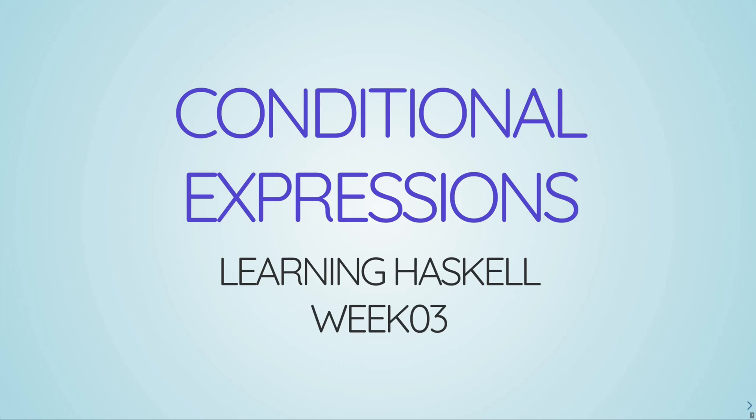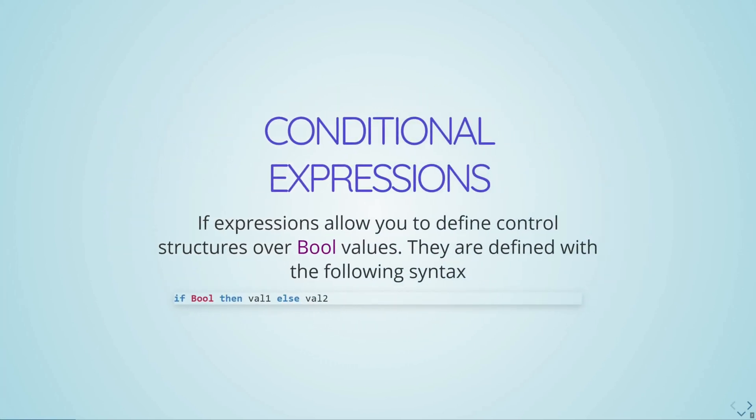Hey guys, welcome to my tutorial on conditional expressions.